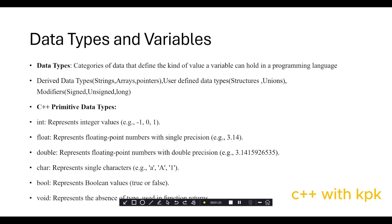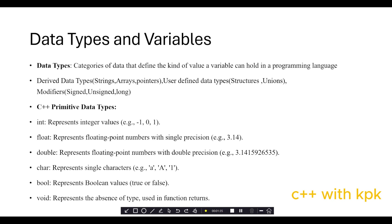In C++ anything with a single quotation is considered a character. We also have boolean which represents true or false. There's another data type called void which represents absence of type, used in function returns which we will look at later in upcoming videos.